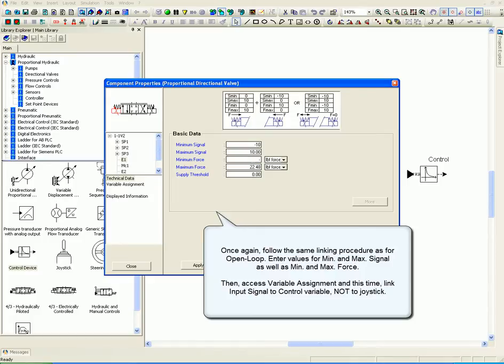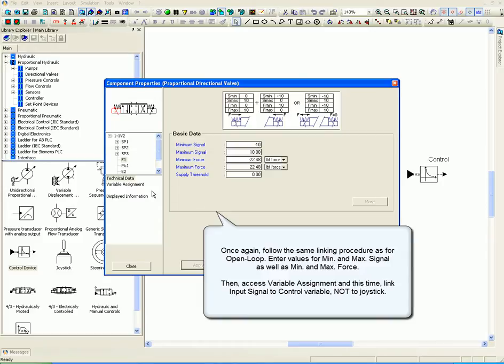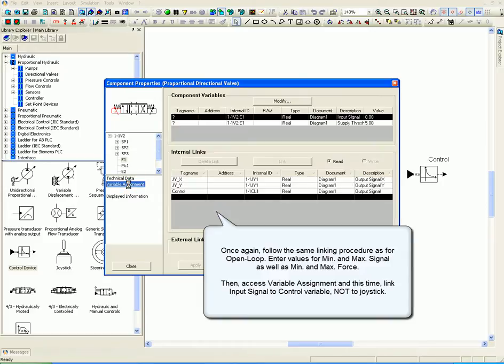Enter values for minimum and maximum signal as well as minimum and maximum force. Then access variable assignment and this time link input signal to control variable, not to joystick.